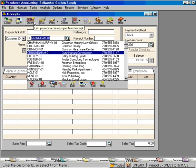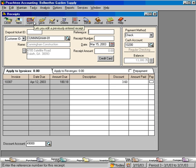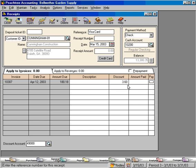Cunningham Construction. Let's say that Mr. Cunningham came in and he's going to pay his balance with his Visa card. So for reference, let's put in Visa card and come down here and pay the balance, 176.58.